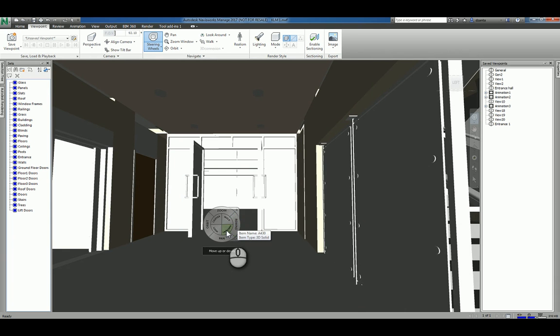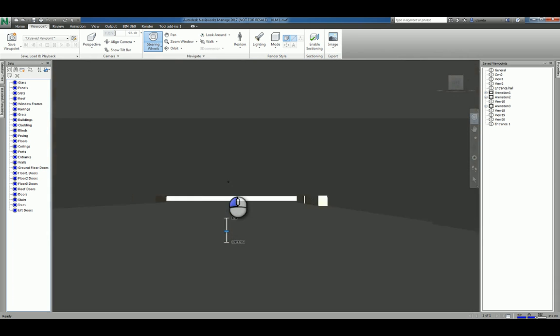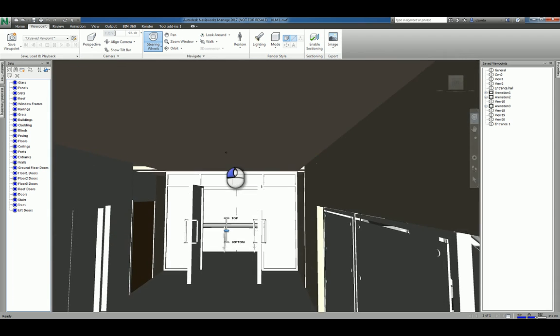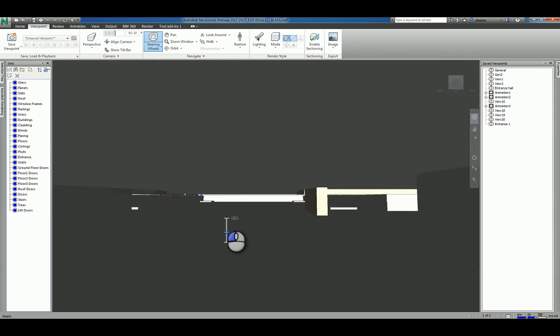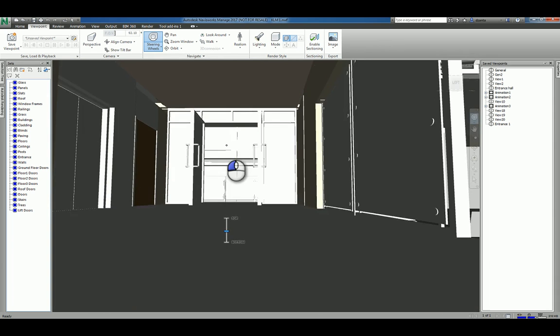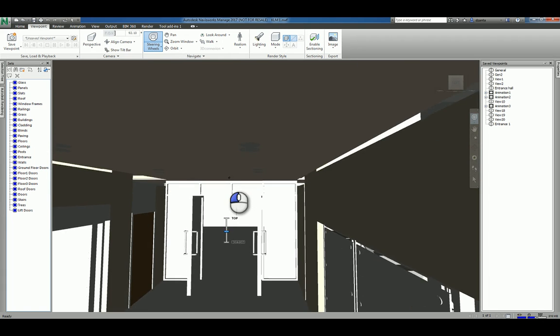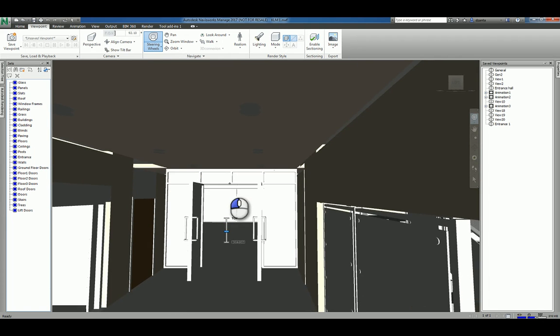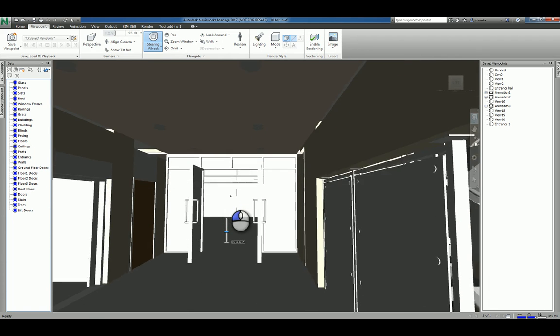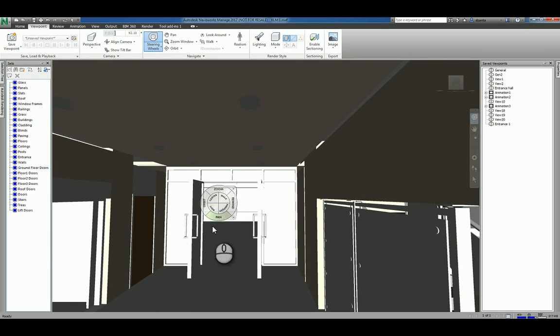You have up and down that allows you to adjust the vertical displacement of the view as in moving the camera higher or lower. This is great if you try to look at the Navisworks model from one floor level to another floor level.